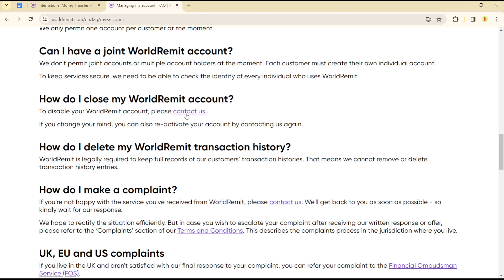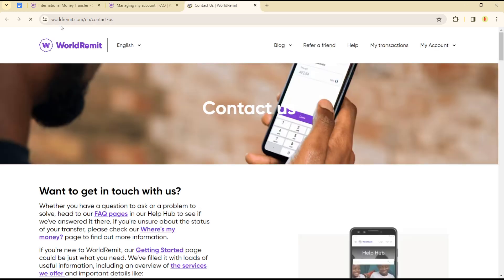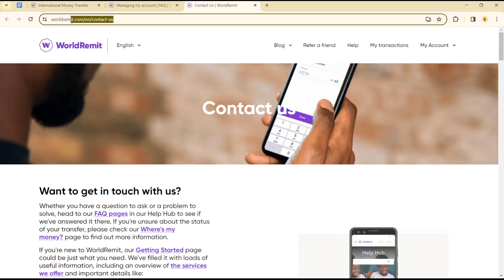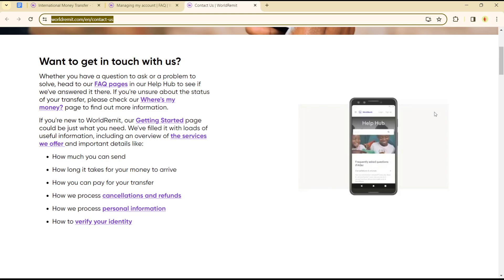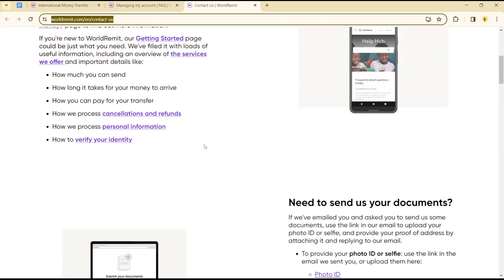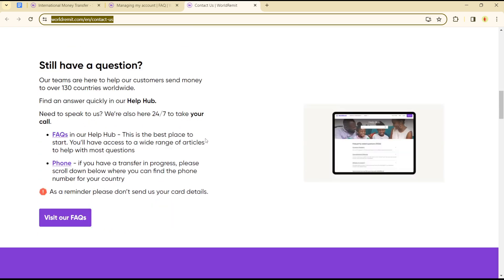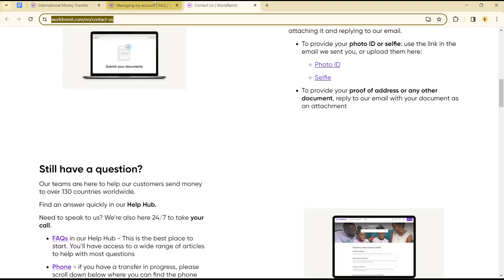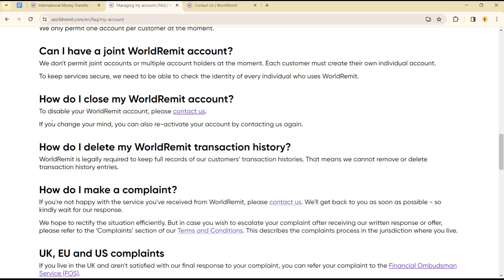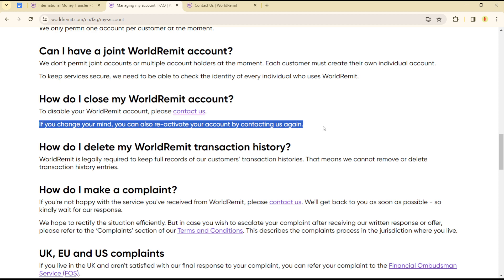You simply have to contact the WorldRemit customer service. Head over to the 'Contact Us' page on WorldRemit.com, and you will be able to get in touch with a customer care representative that will help you delete your account.